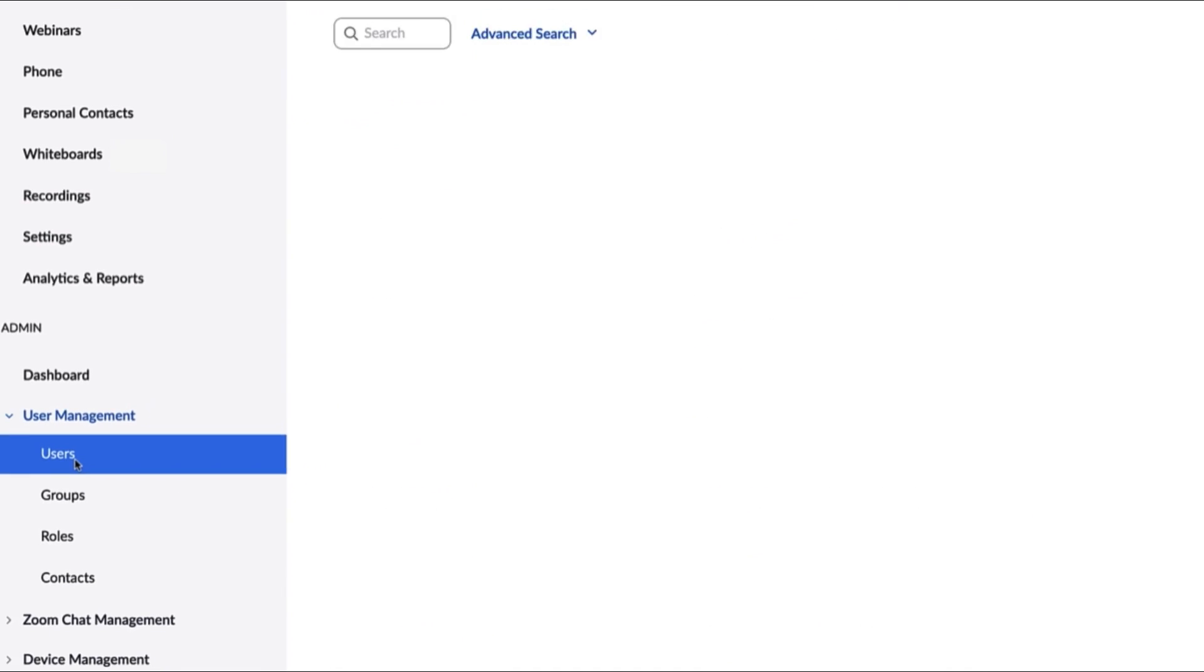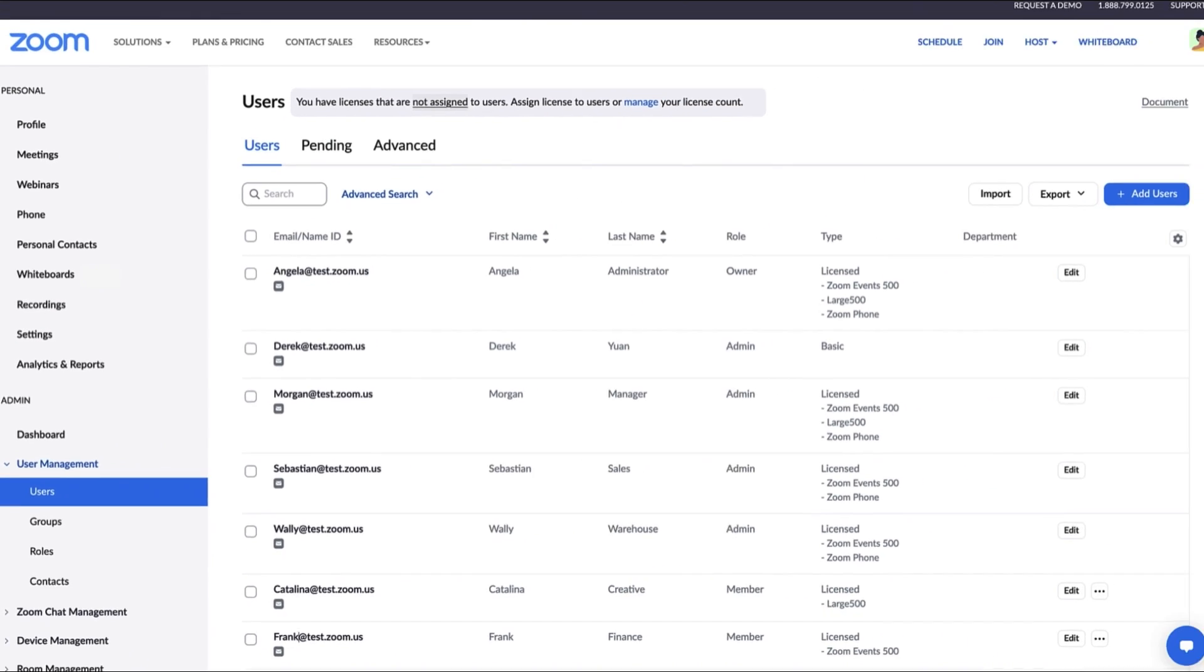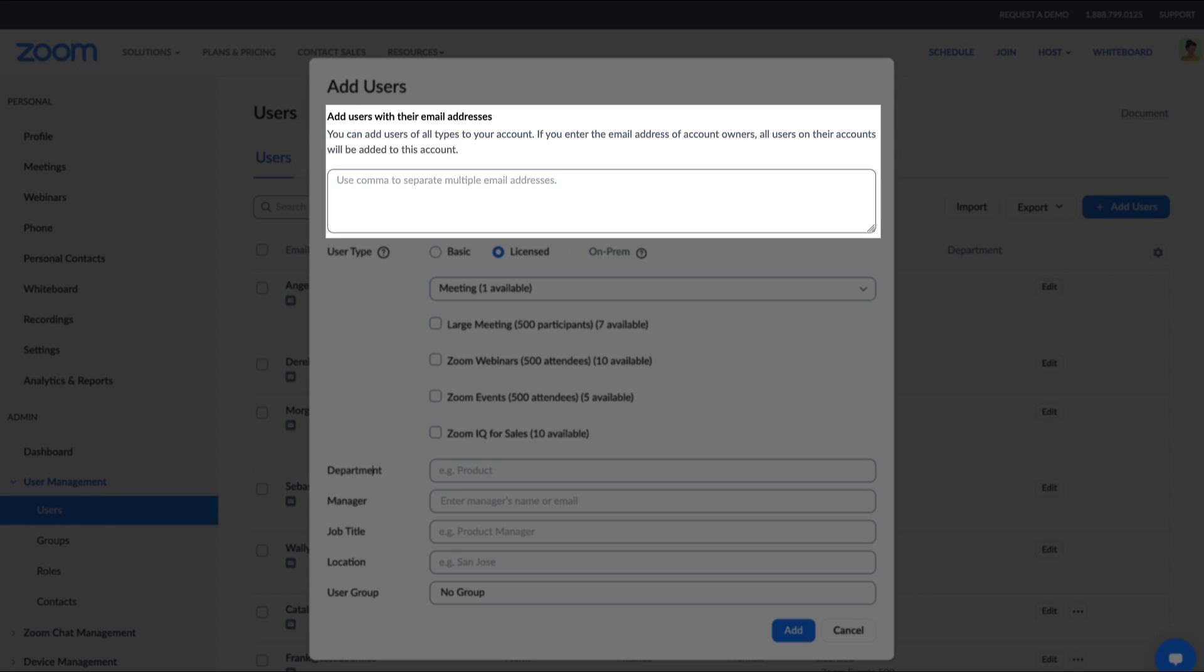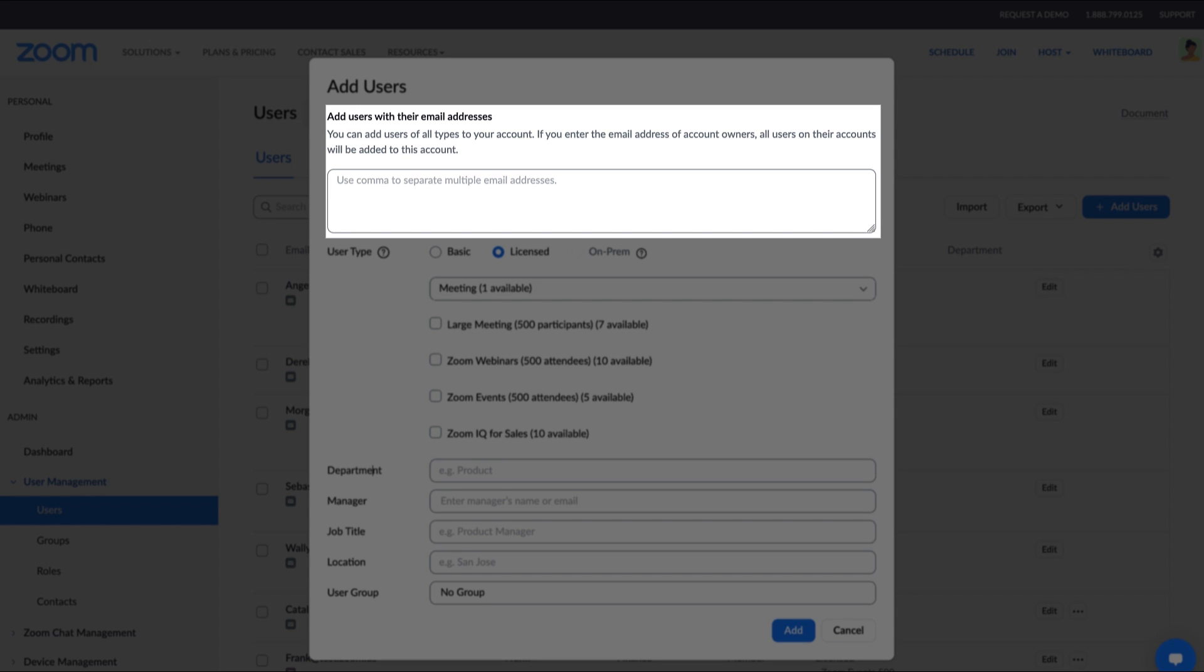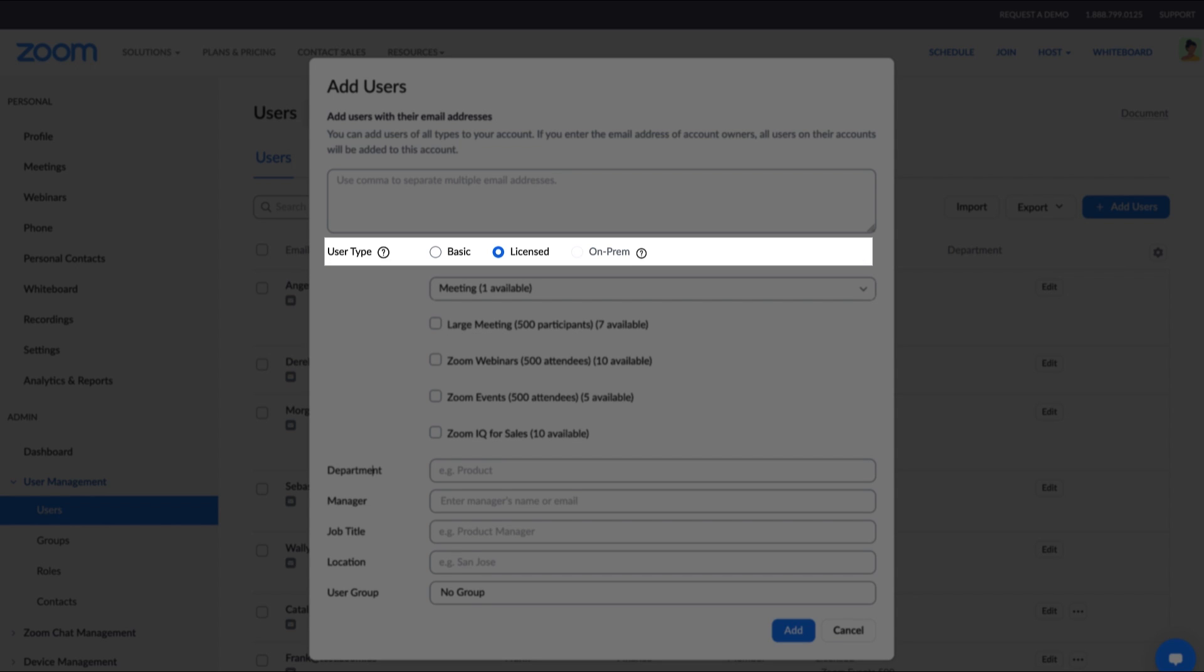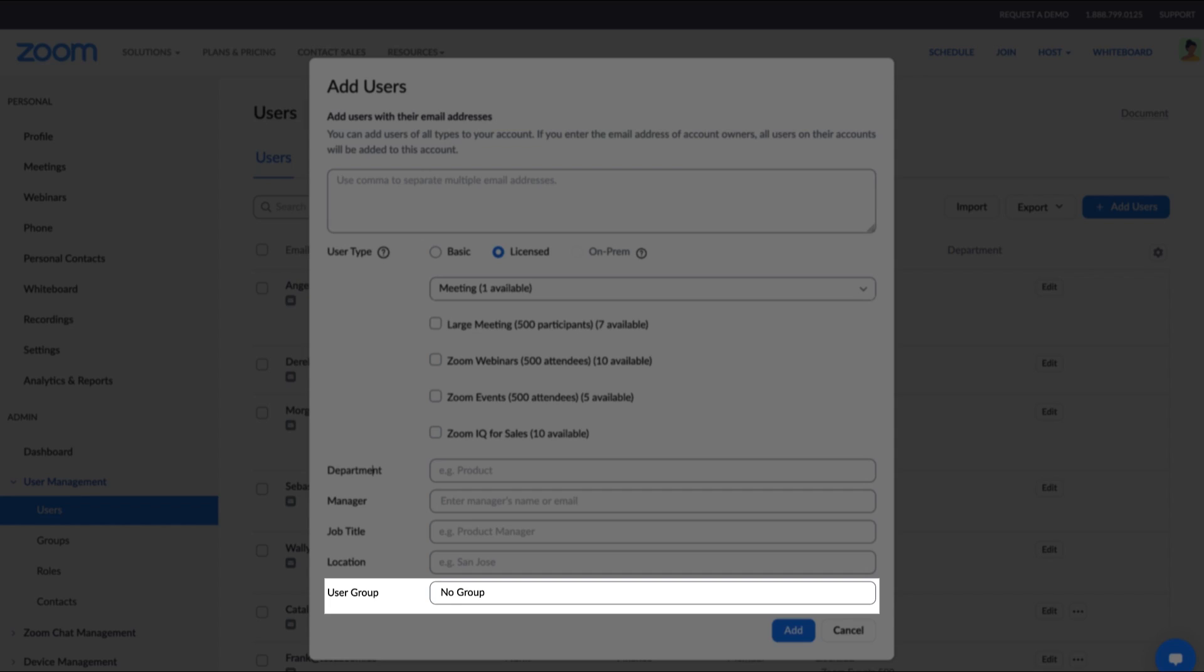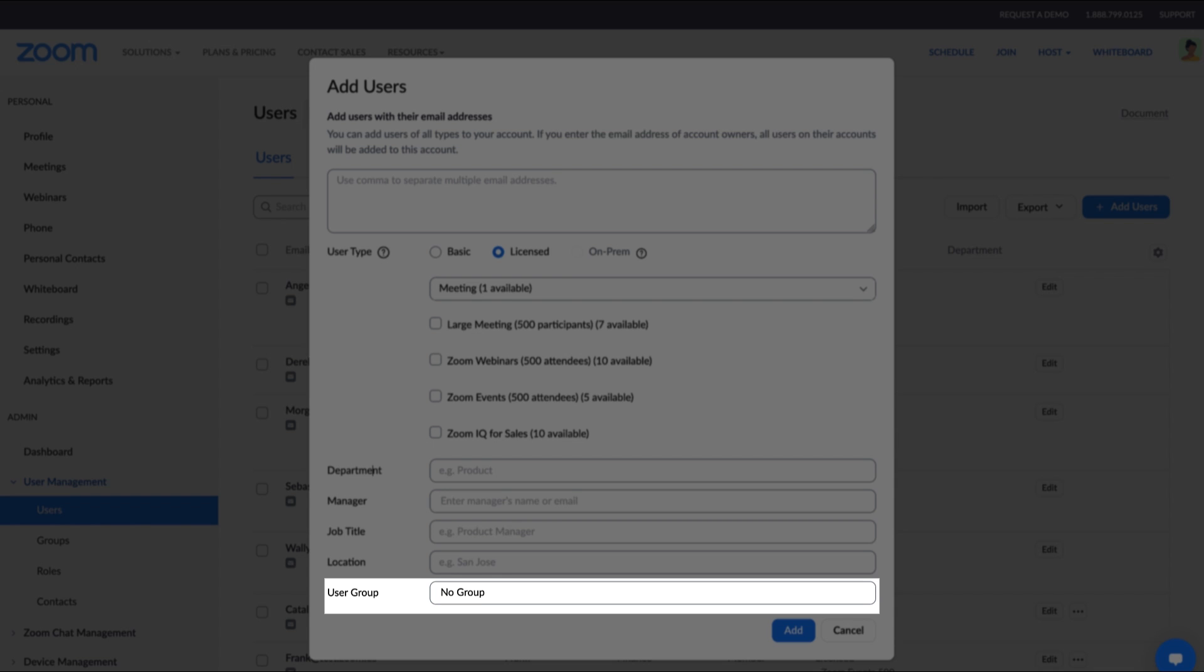Here you can manage your users and distribute licenses. Click on the plus sign Add Users button. You can invite users with their email addresses, select which license type they'll hold, and even assign them to a specific group you've configured.